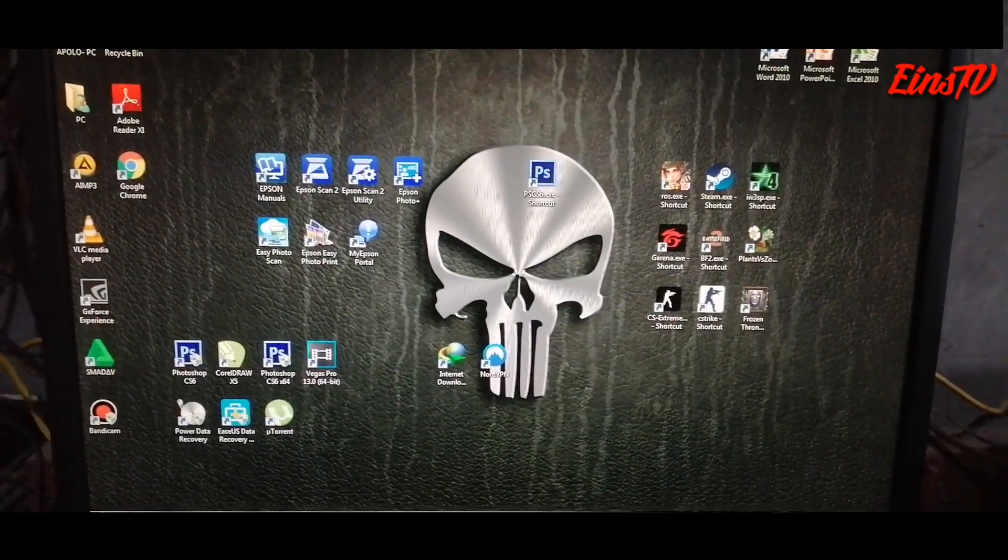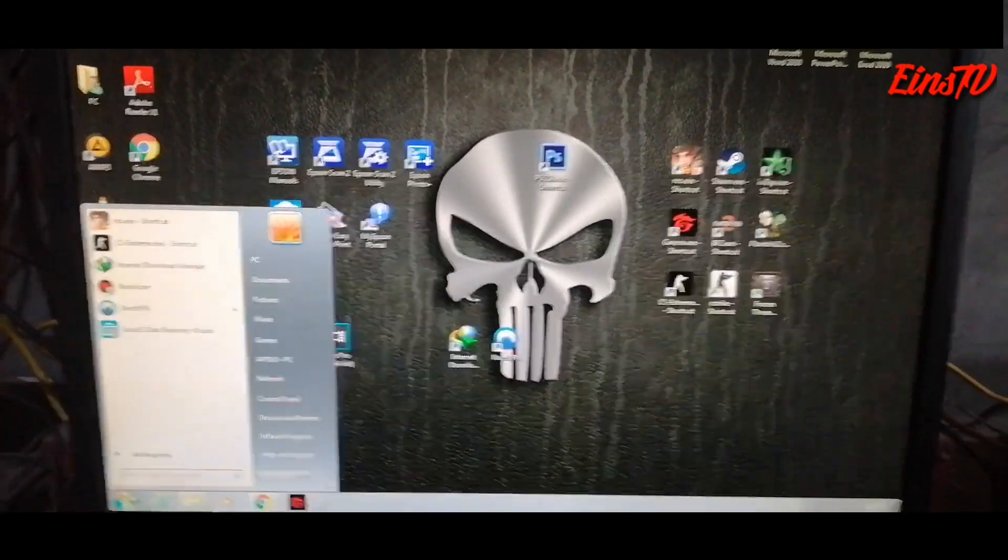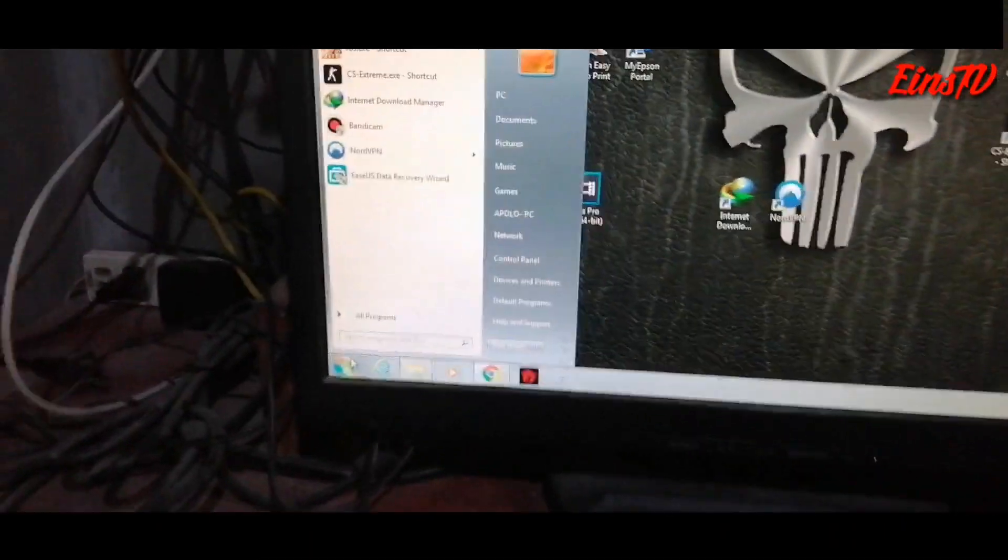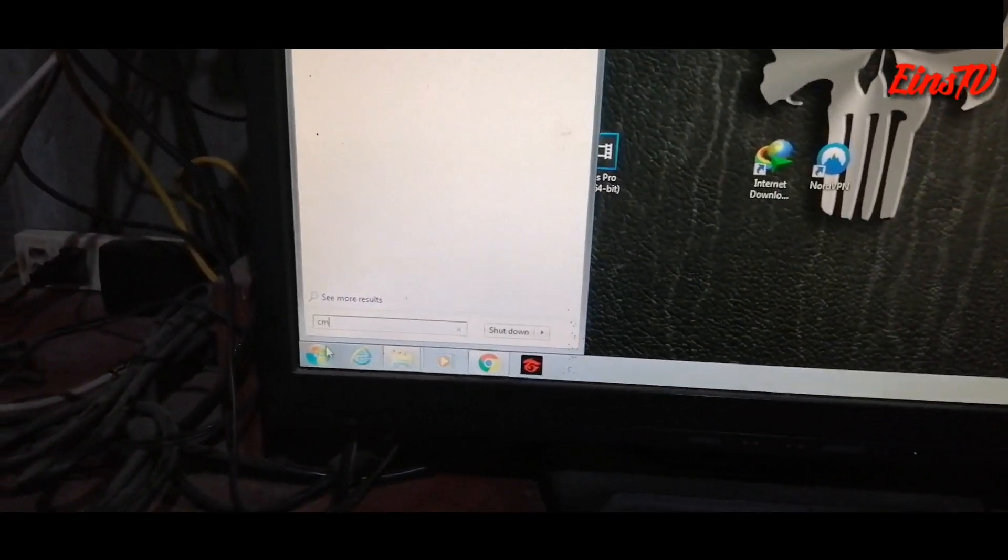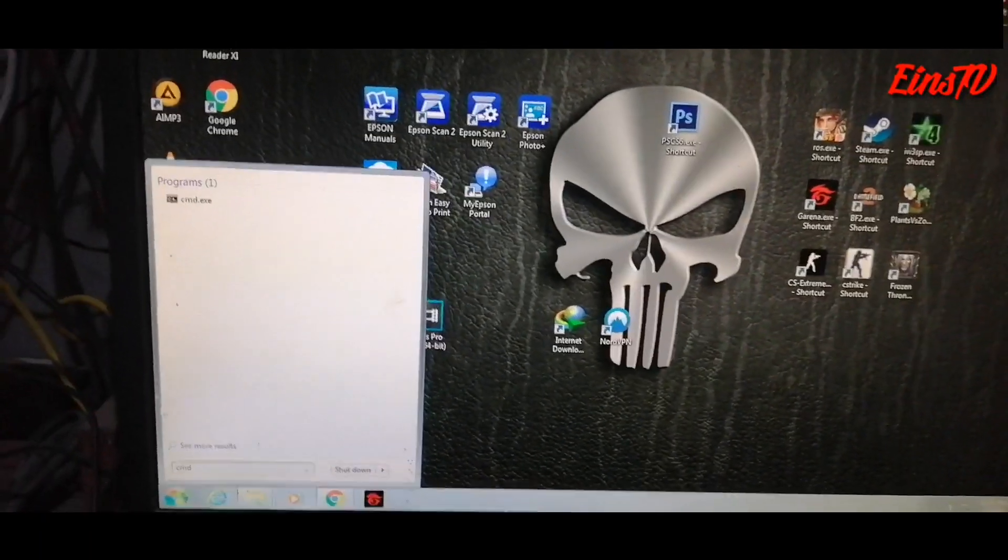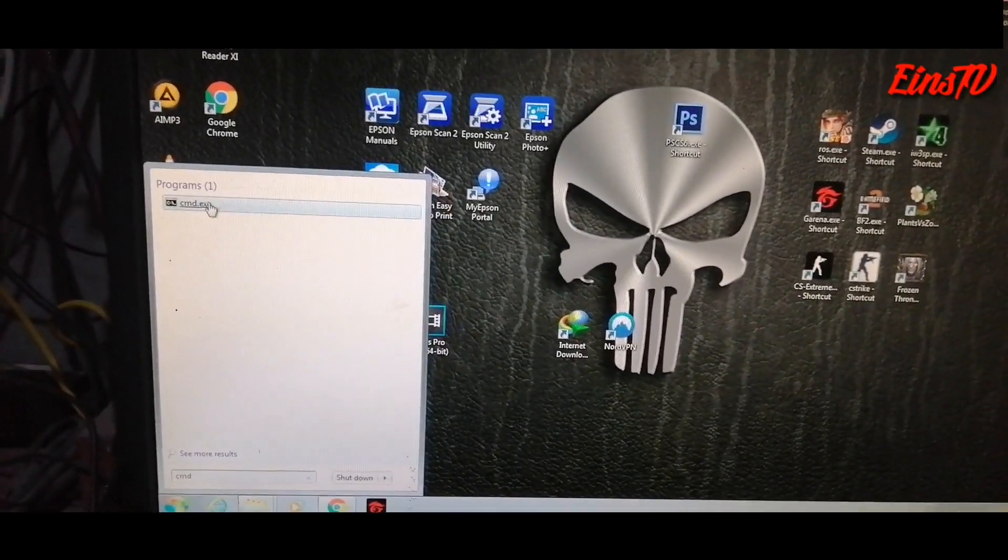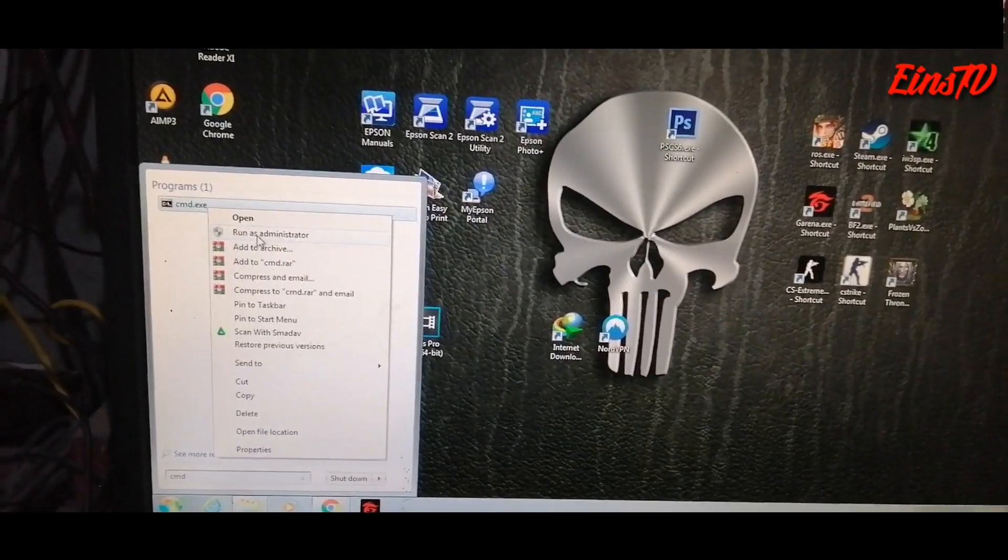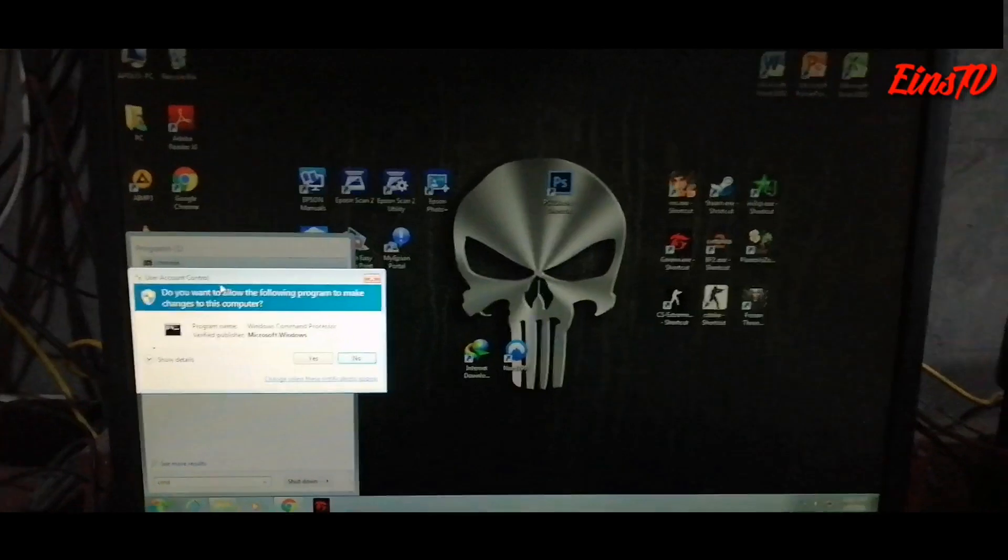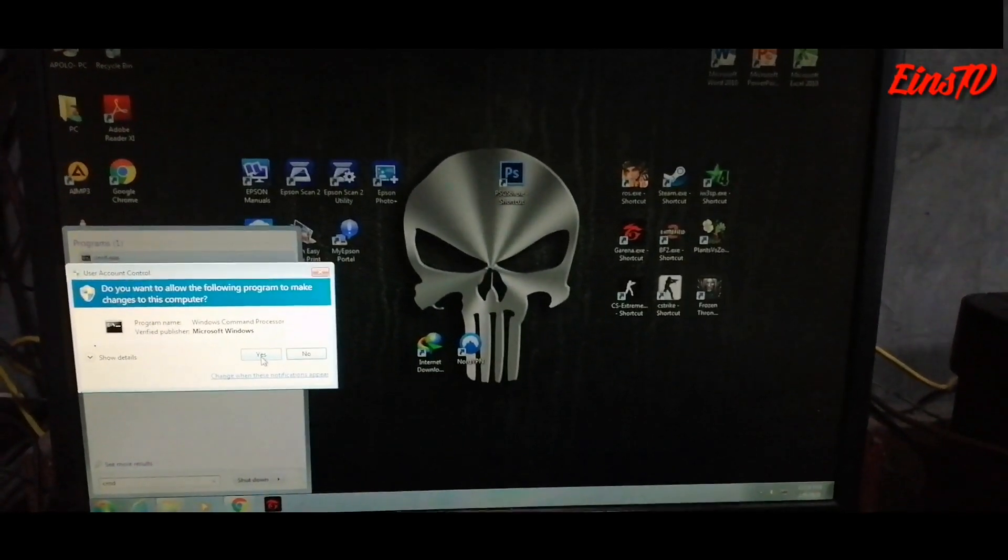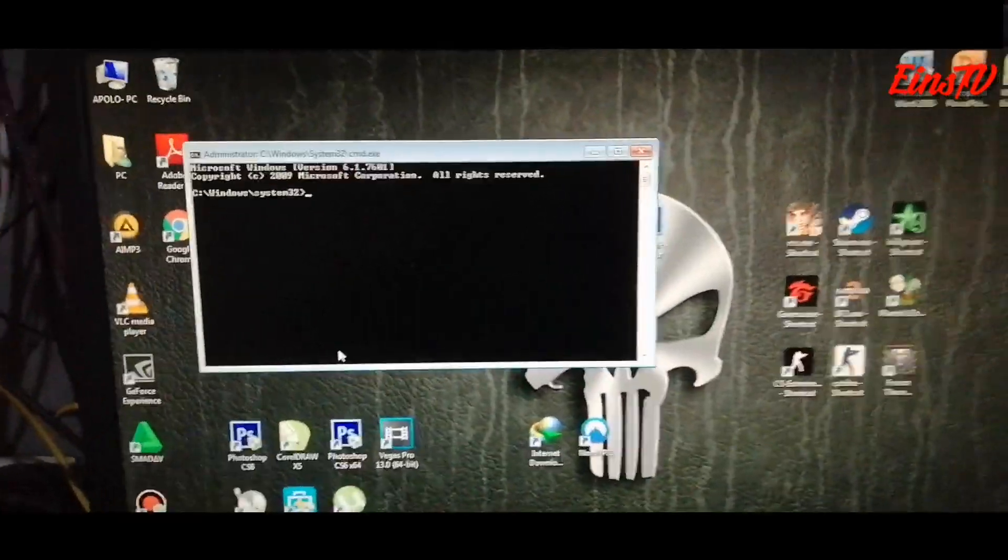Go to the start menu and type CMD. Type CMD for the command prompt, then right-click and run as administrator to give you administrative privilege to run the CMD.